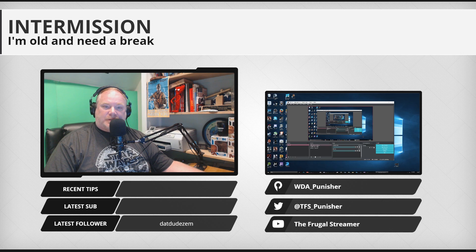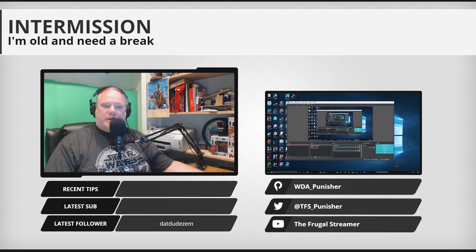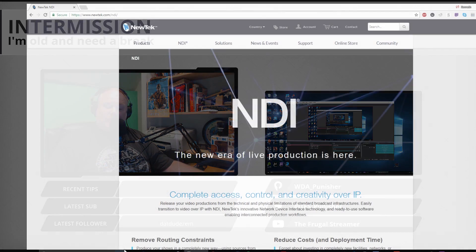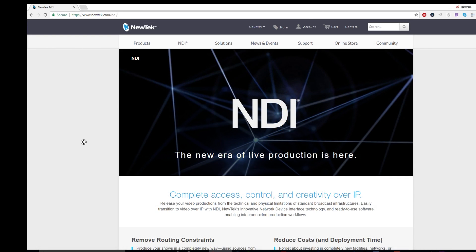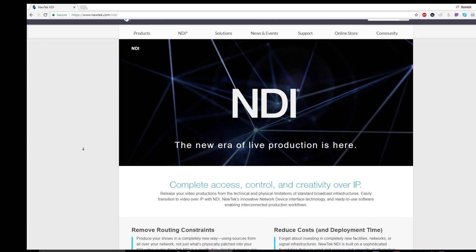Hello everybody, this is Punisher and I wanted to talk about a new open source standard that will change the way OBS Studio works and can make capture cards obsolete in the future. What I want to talk about today is a thing called NDI.